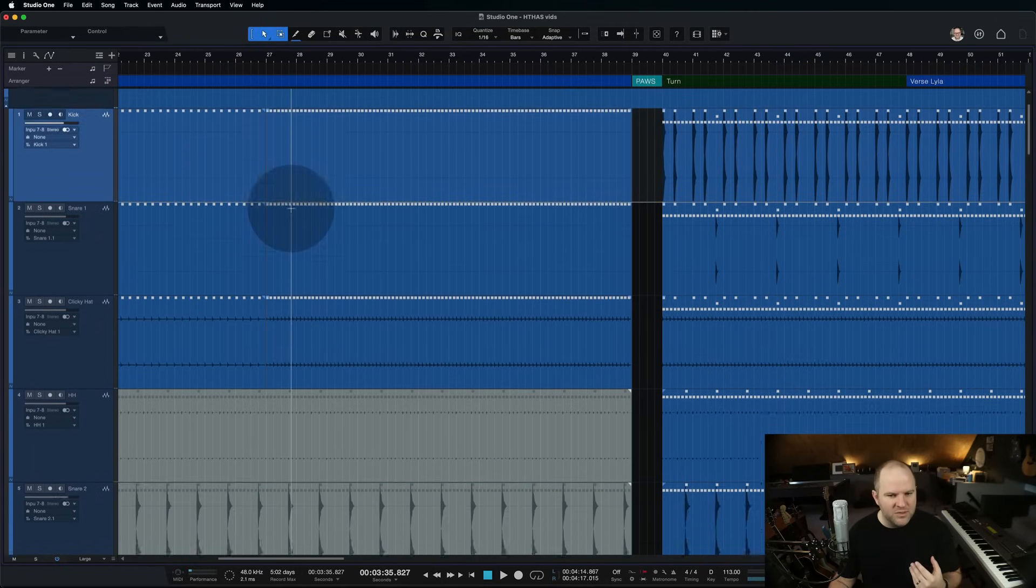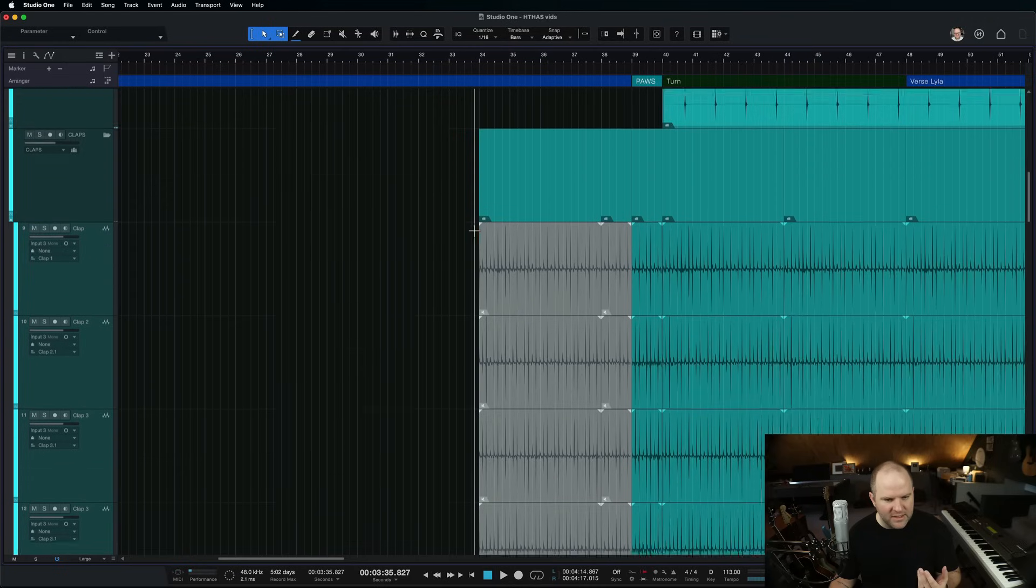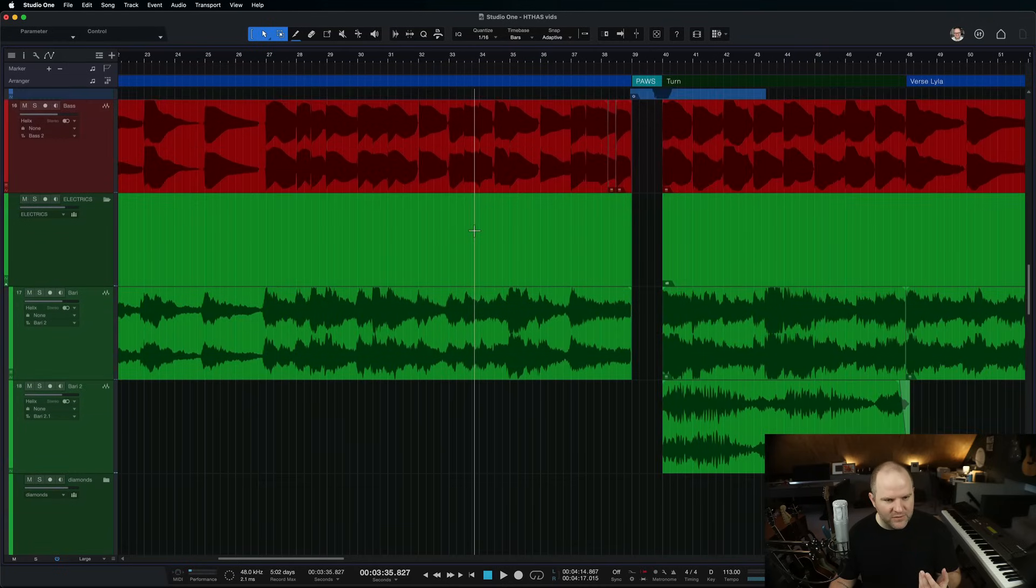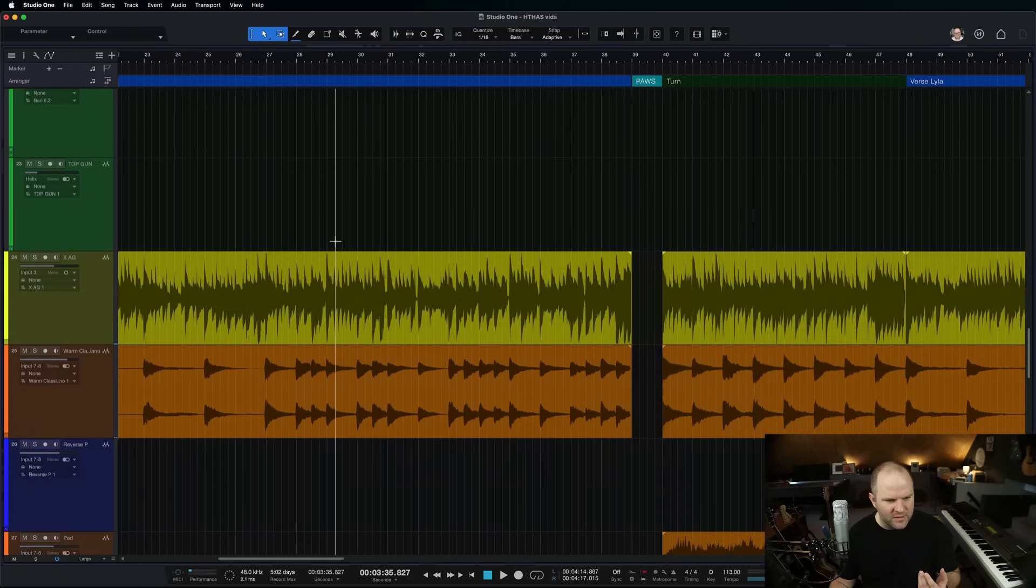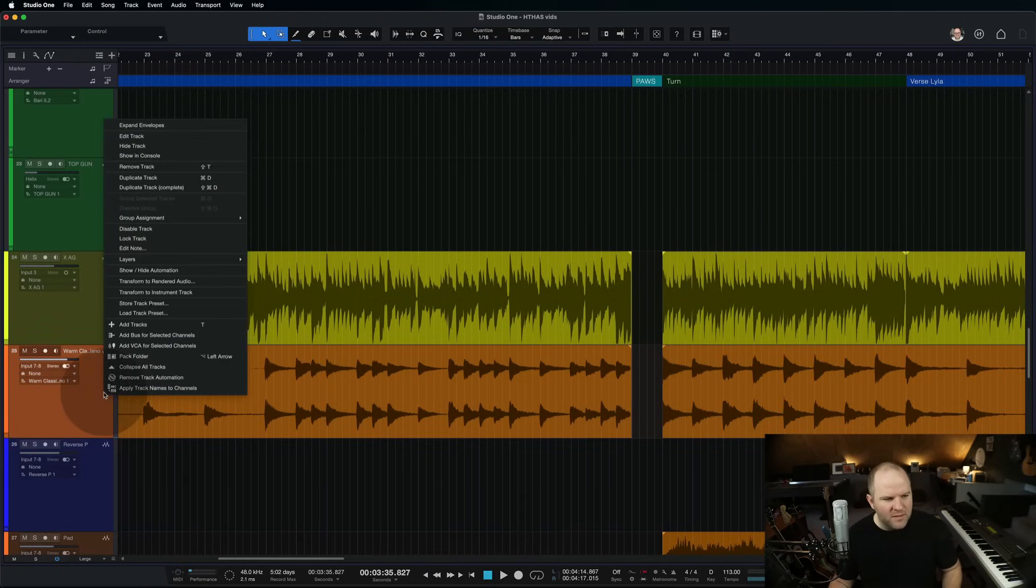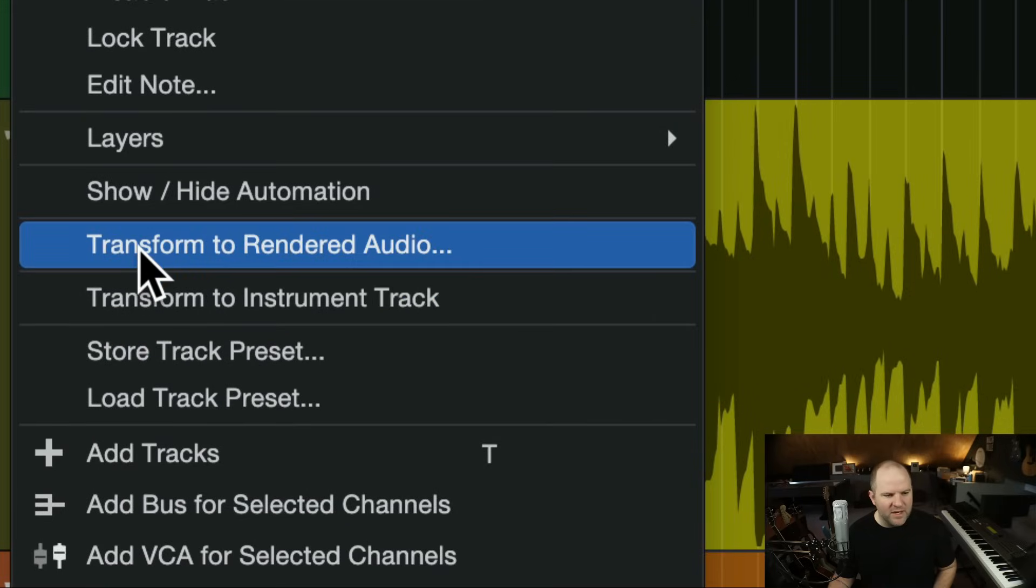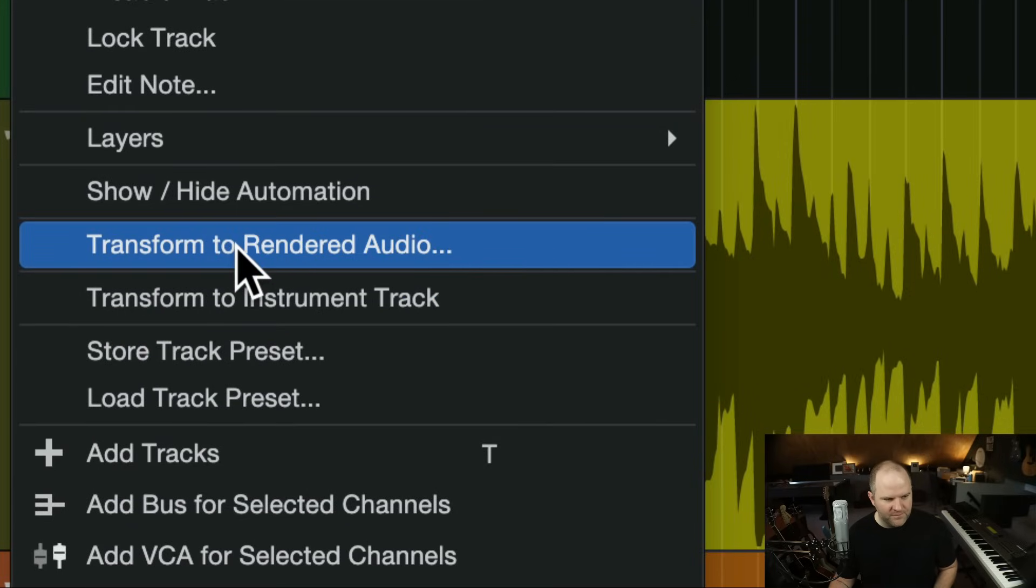So, on any sort of virtual instrument, you can see I've already done it here. Let's take, for example, this piano. There's a piano in here. Here. This is just a piano in Studio One but what I did is I right-clicked on the channel and I chose Transform to Rendered Audio. Okay?